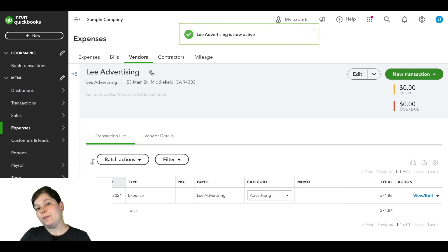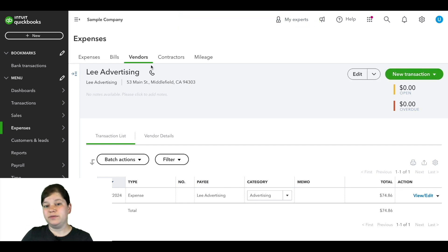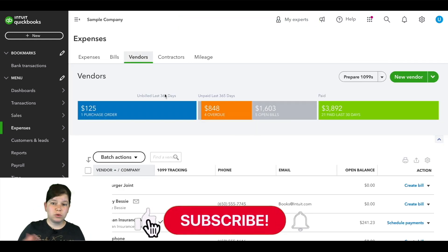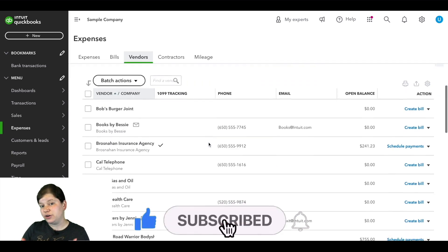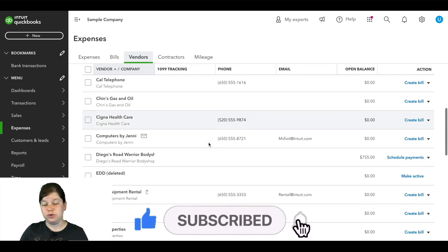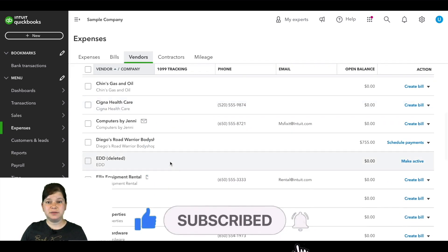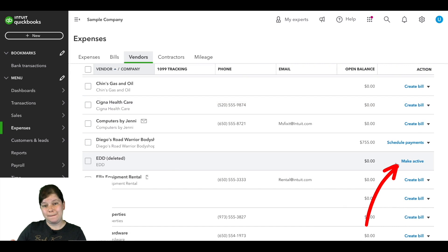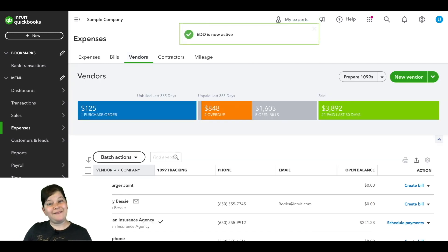Or if we go back to all of the vendors, we can scroll down through the vendors to find the vendor that you're wanting to reactivate and over to the right of that vendor, we'll click on make active and once again that vendor is active.